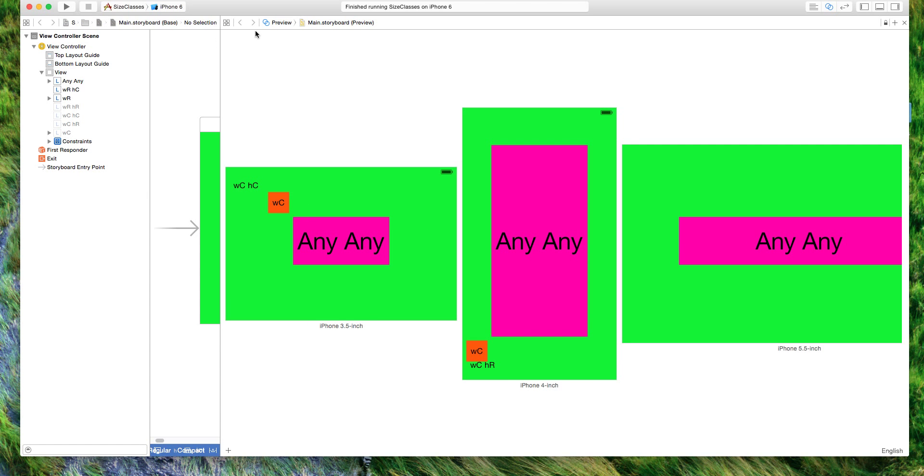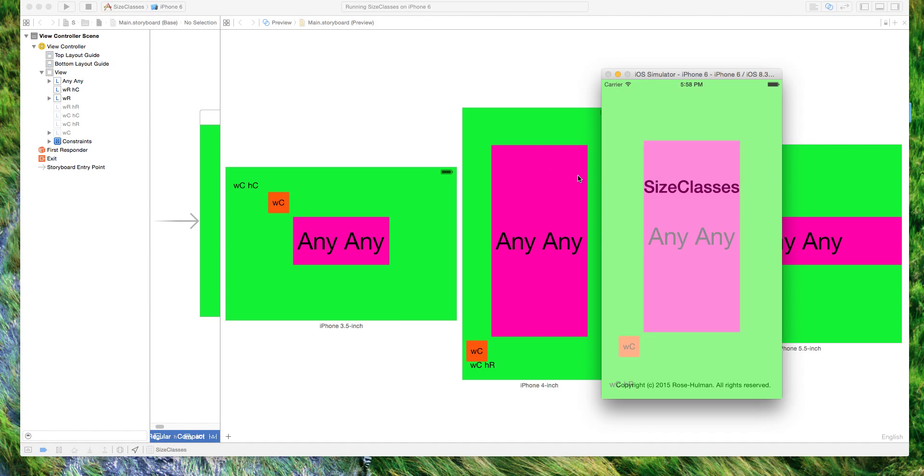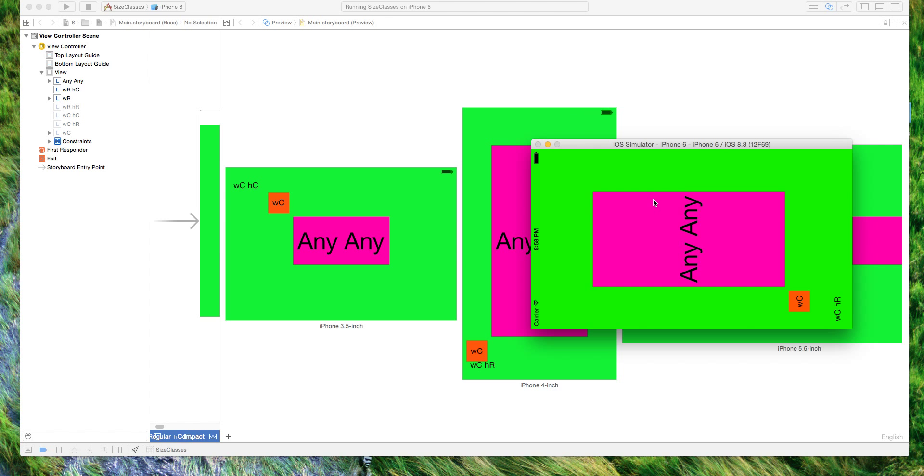and then if we run an iPhone 6, we expect to have a compact width with a regular height and then if we rotate it, it will be compact width and compact height which is correct